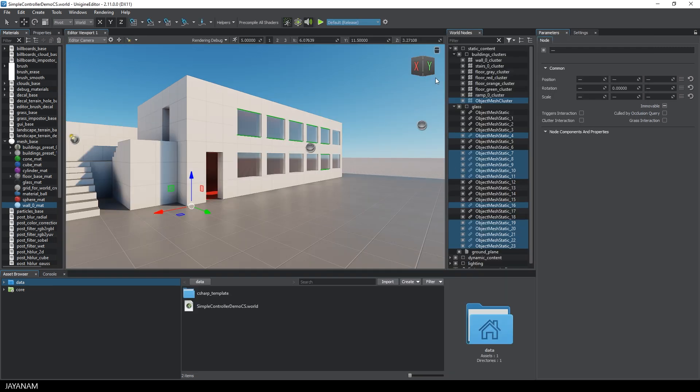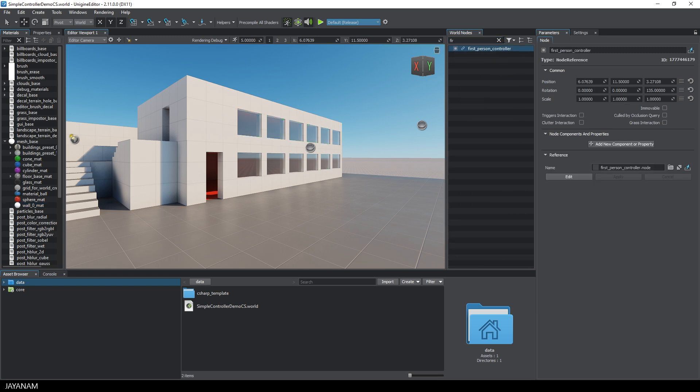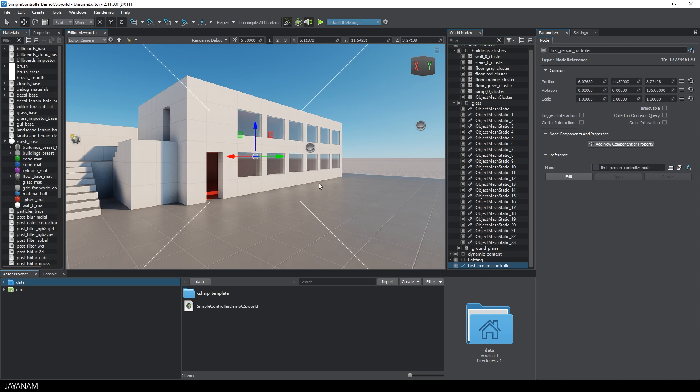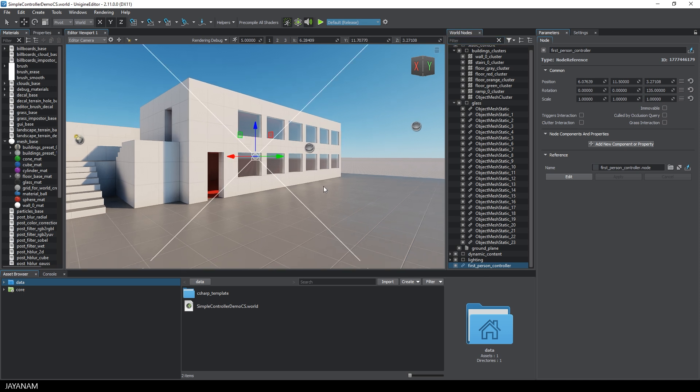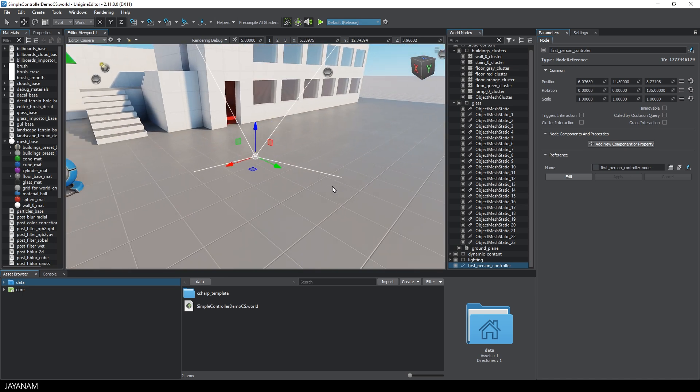The first thing I do is to find this first-person controller node in the world nodes to deactivate it. Here it is, the first-person controller and I press the F key to focus it in the scene.